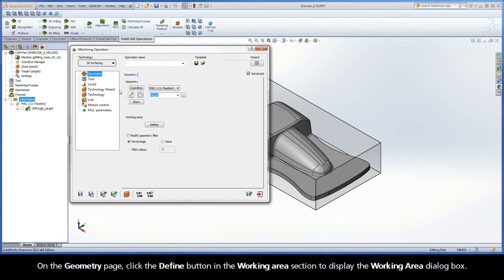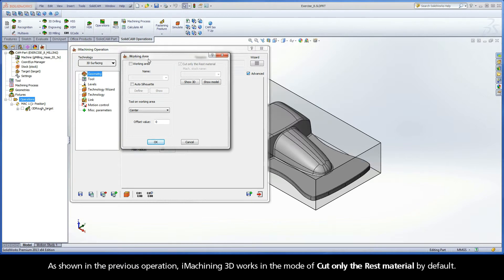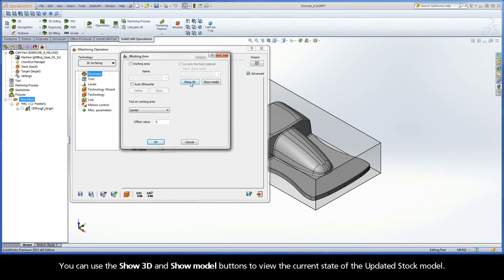On the Geometry page, click the Define button in the Working Area section to display the Working Area dialog box. As shown in the previous operation, iMachining 3D works in the mode of Cut only the rest material by default.